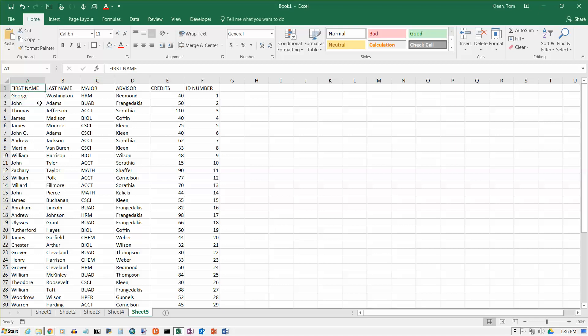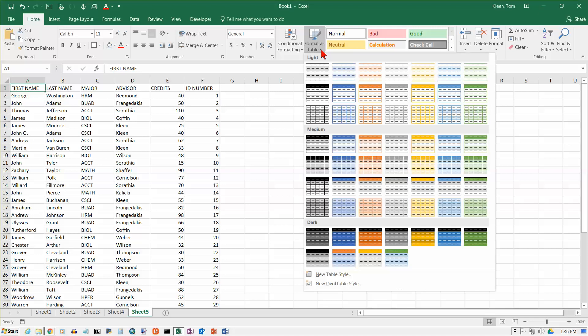Now in Excel there's an option to make it into an official Excel table. And that is on the home tab. And it's in the styles group right here. And it's under format as table. And when you click on this you get a bunch of choices.